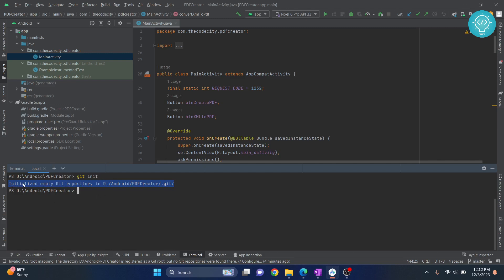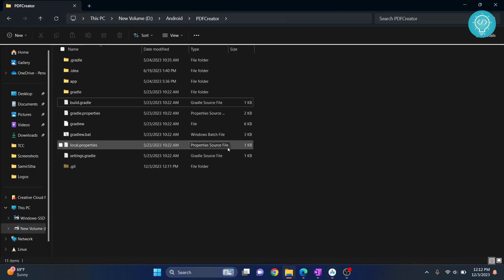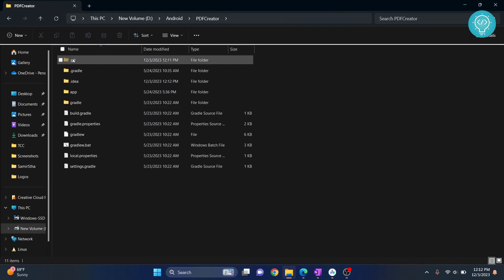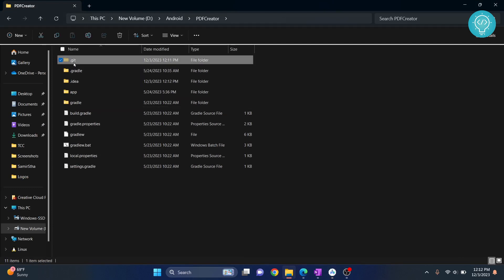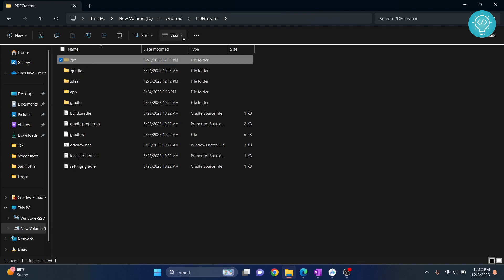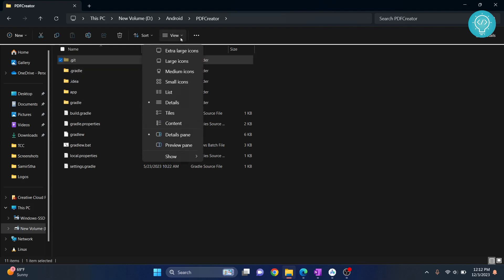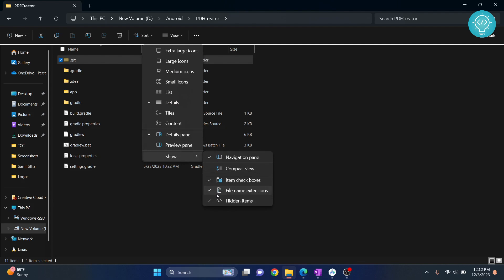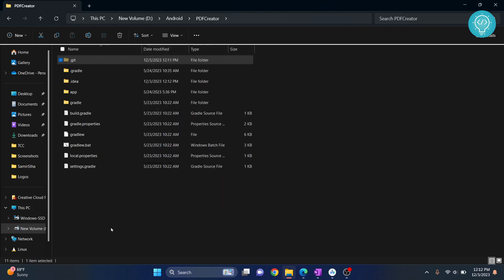As you can see, initialize git empty repository message is shown. If we go back to our project and I refresh this, as you can see a hidden folder dot git is created. It contains everything related to git. If this folder is not shown, that means you have disabled showing hidden files, so you can click on View, go to Show, and click on Hidden Items, and your hidden items will also be shown.